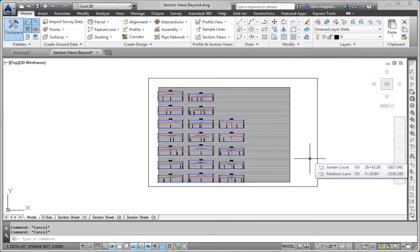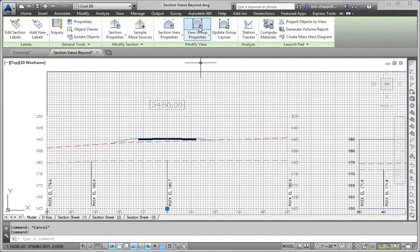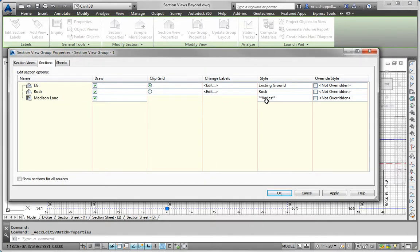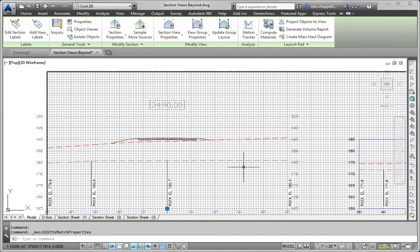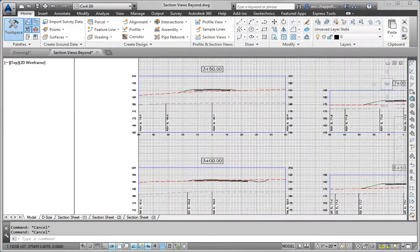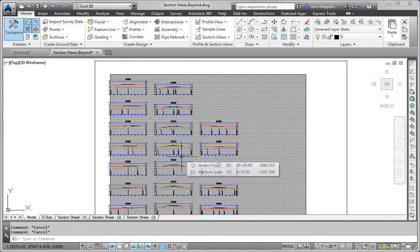The last thing for Step 1 is Step 1E: apply the Presentation Code Set style to the Madison Lane Corridor section. I'll click on a section view, go to View Group Properties, and this time look at the Style column for Madison Lane. I'll click that cell and change the style to Presentation, then click OK and OK. If we look at the sections themselves, you can see they have hatching included in the display of the section. That takes care of Step 1, Parts A through E.